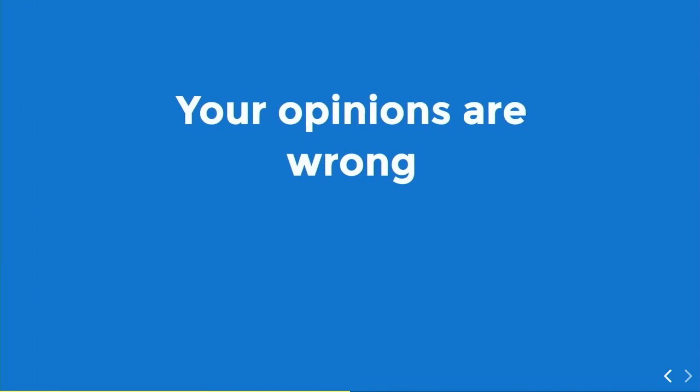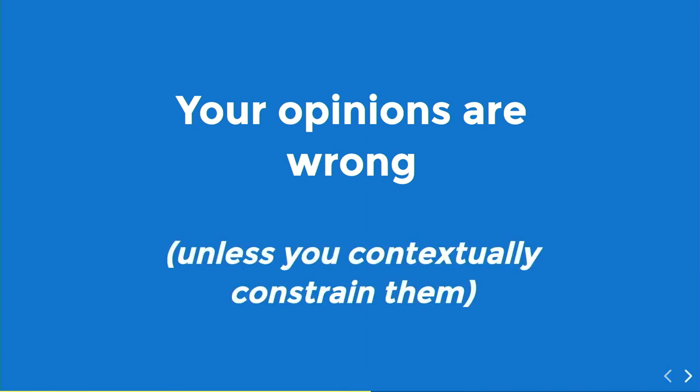So, yeah, your opinions are wrong, if you hold these. Which I suspect some of you do, or at least did, and probably wouldn't admit to now. And they're wrong because any opinion like that is wrong unless you contextually constrain them. And that's what I really want to talk to you about.